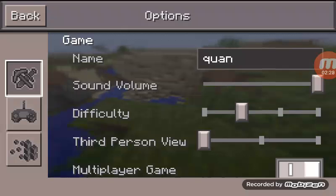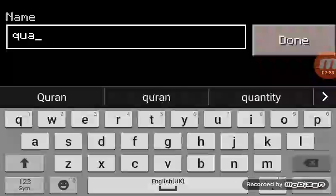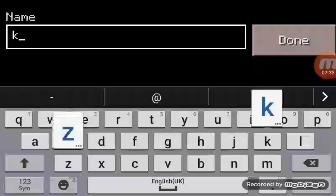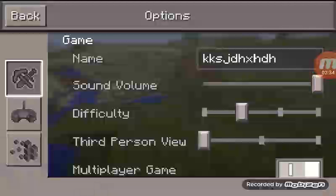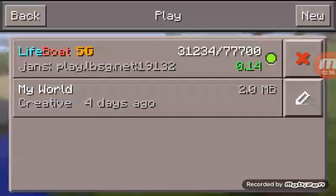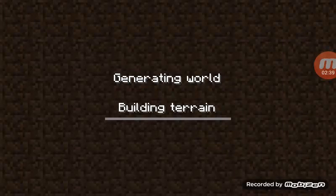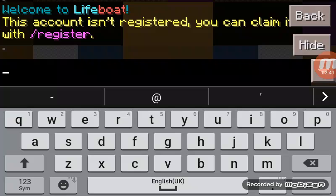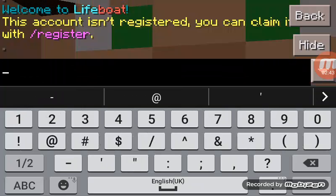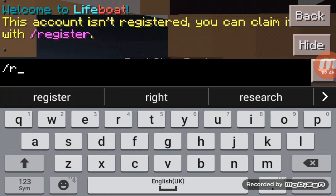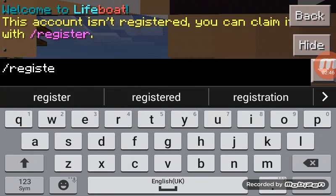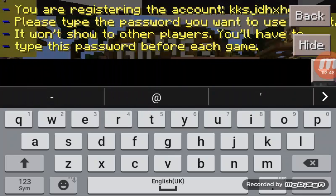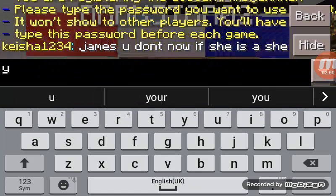I'm going to just put in anything. Press Play, going to the world. This account is not registered. Okay, you type register.